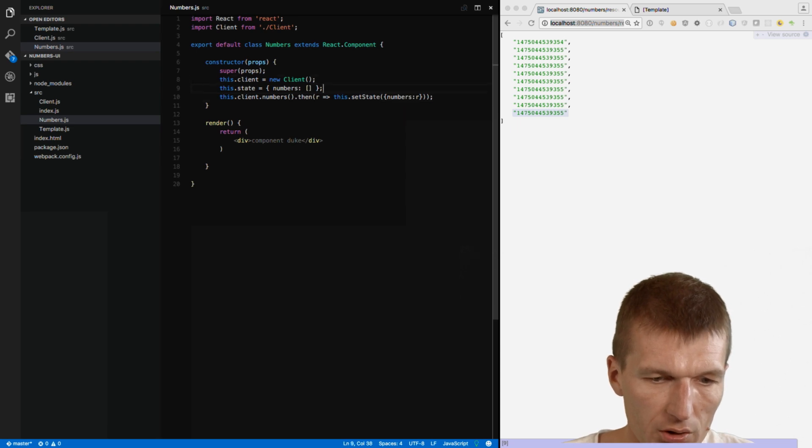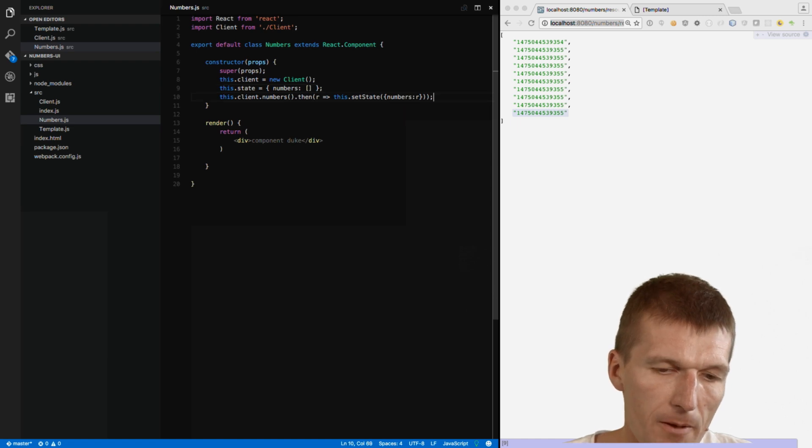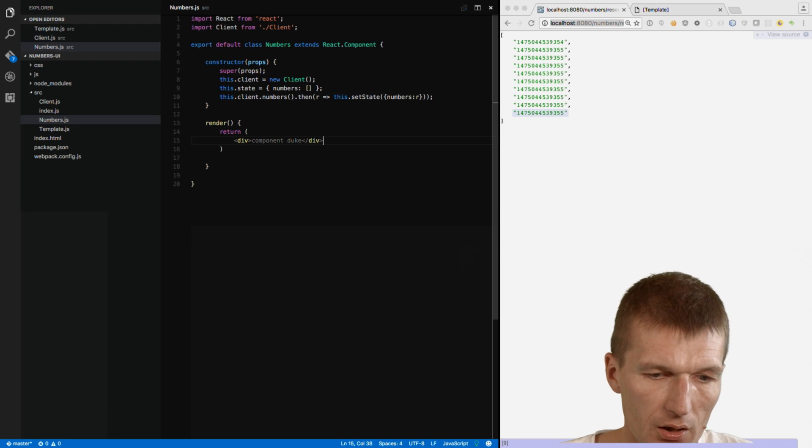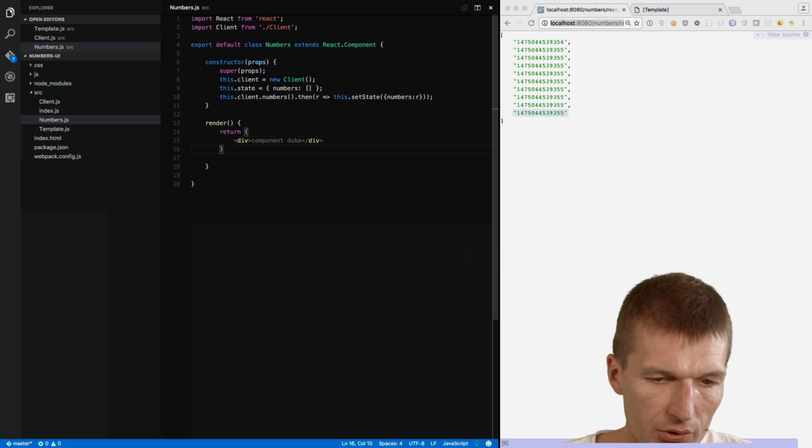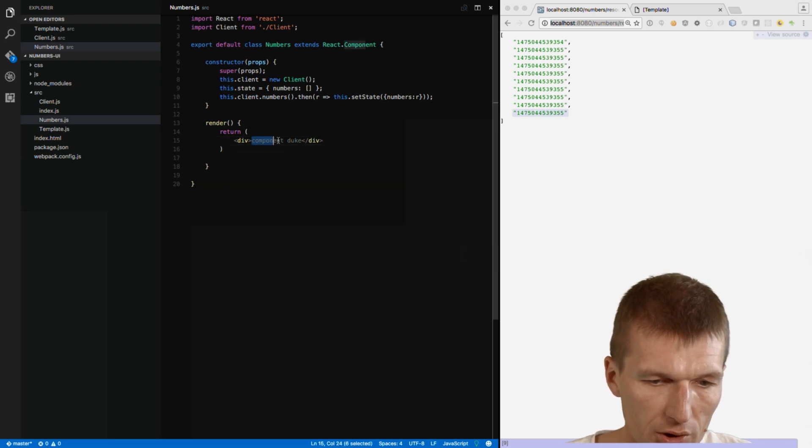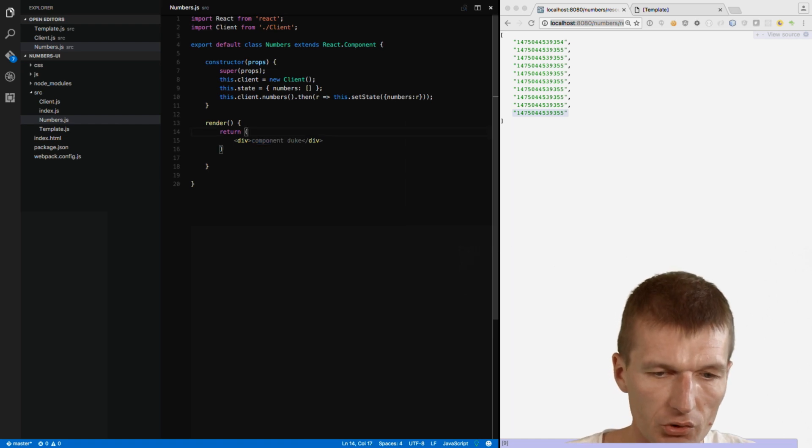So, the client is created. The state. The initial state is created. And in the constructor. The asynchronous client is called. And we are in the numbers. And what I would like to do is to output here the numbers. So, how to do this.